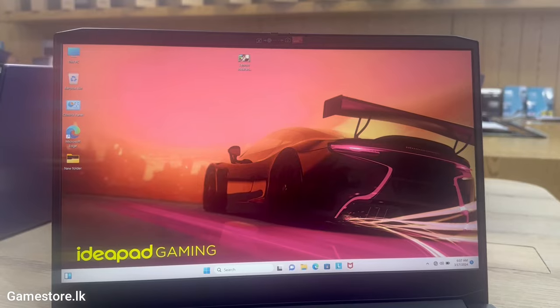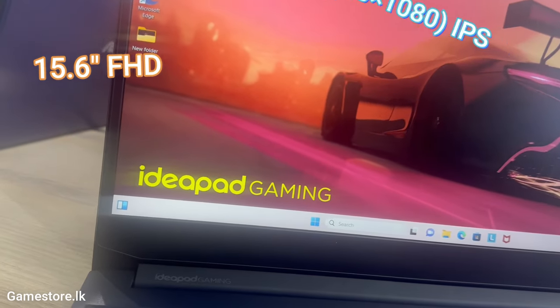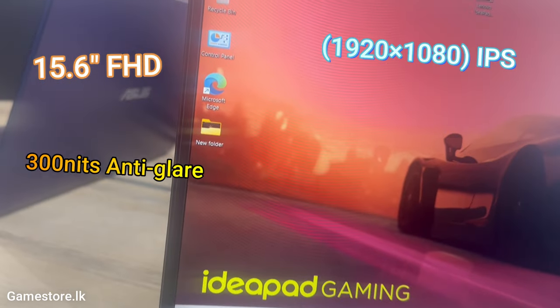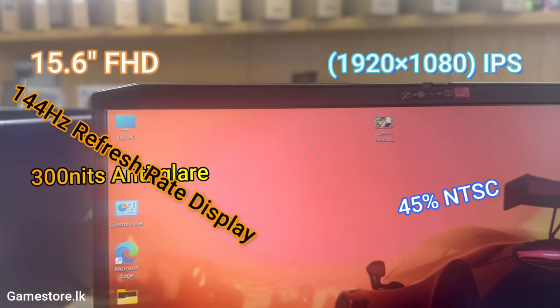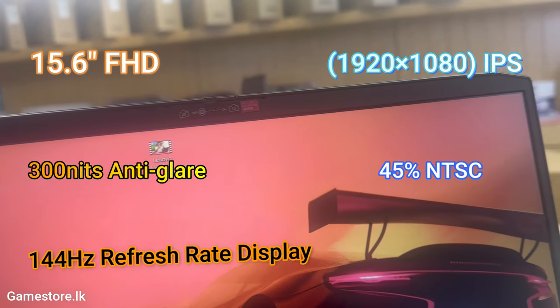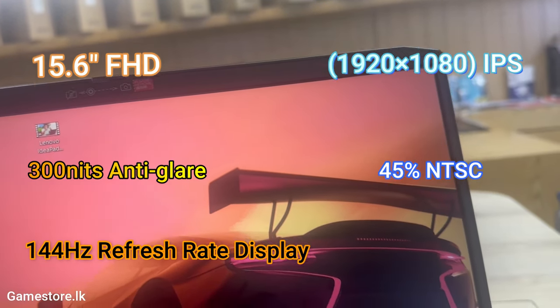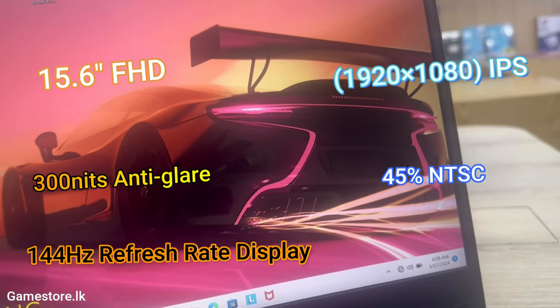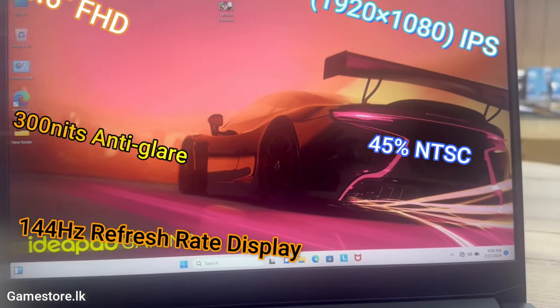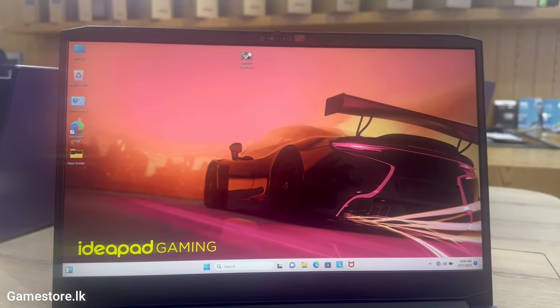Game at pro-level speeds and visuals. Play AAA titles at their highest resolution settings with an up to 144Hz FHD 1920x1080 IPS display for stunning visuals in ultra-fine detail, paired with smooth, tear-free frame rates.